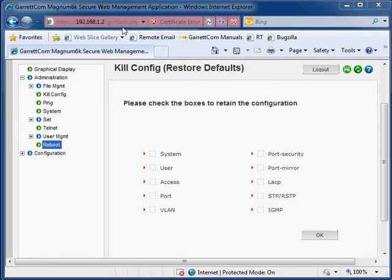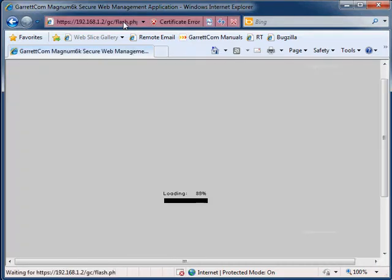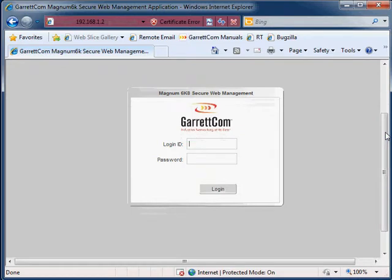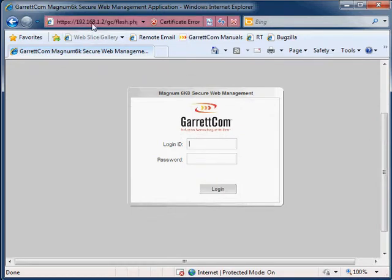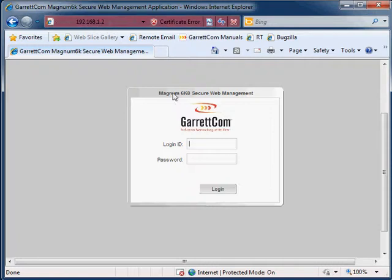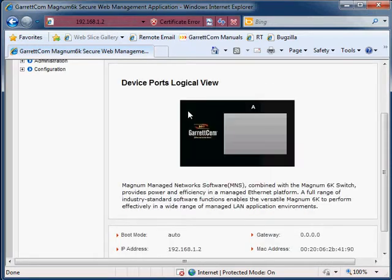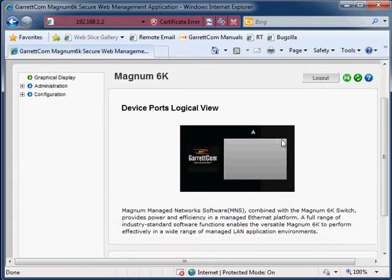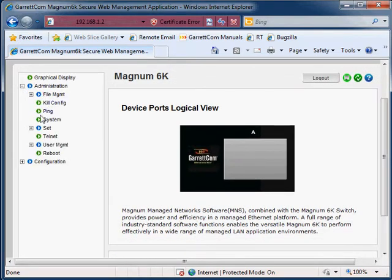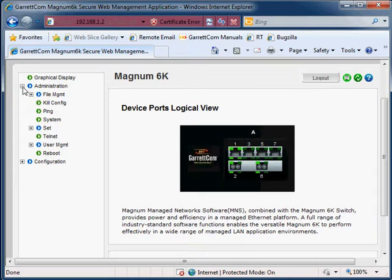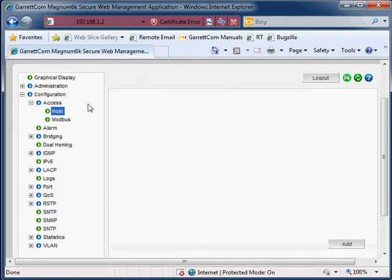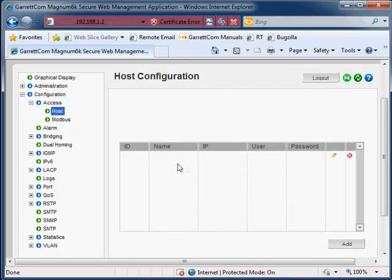Let's try and log back into the switch. Because you wiped the configuration file, the IP address you will need to use is the default IP address which is 192.168.1.2. The default user account is manager and manager, and then you can go to the administration and have a look to see if anything is being retained. There won't be anything retained. For example, we had some host information there last time and that's all been wiped out.